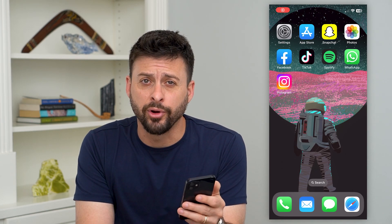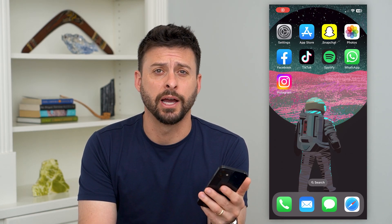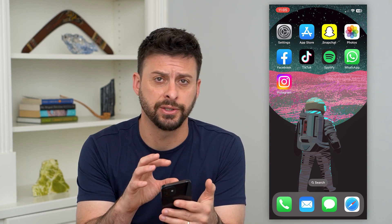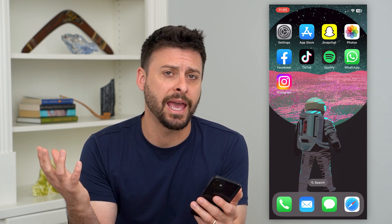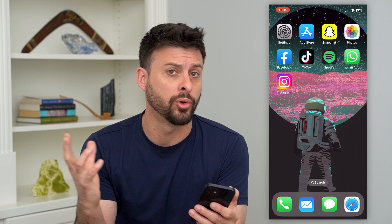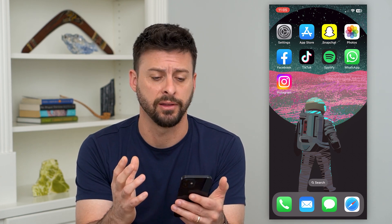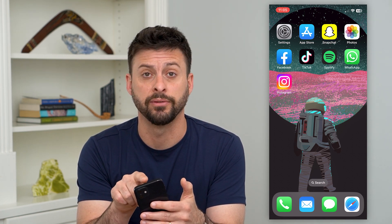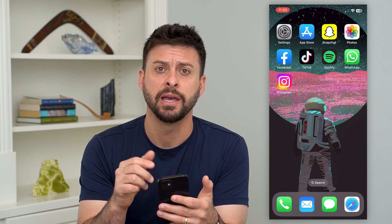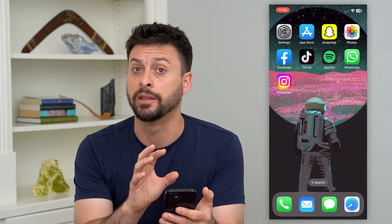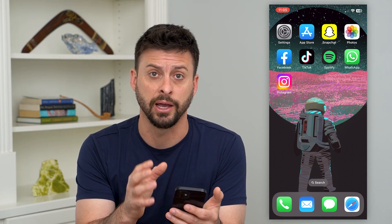Let's turn on automatic brightness on your iPhone. Your iPhone has the ability to automatically adjust the brightness depending on the ambient light in the room, or wherever you are outside. It can sense using the light sensor at the very top how bright it is and automatically adjust the brightness of your iPhone screen.